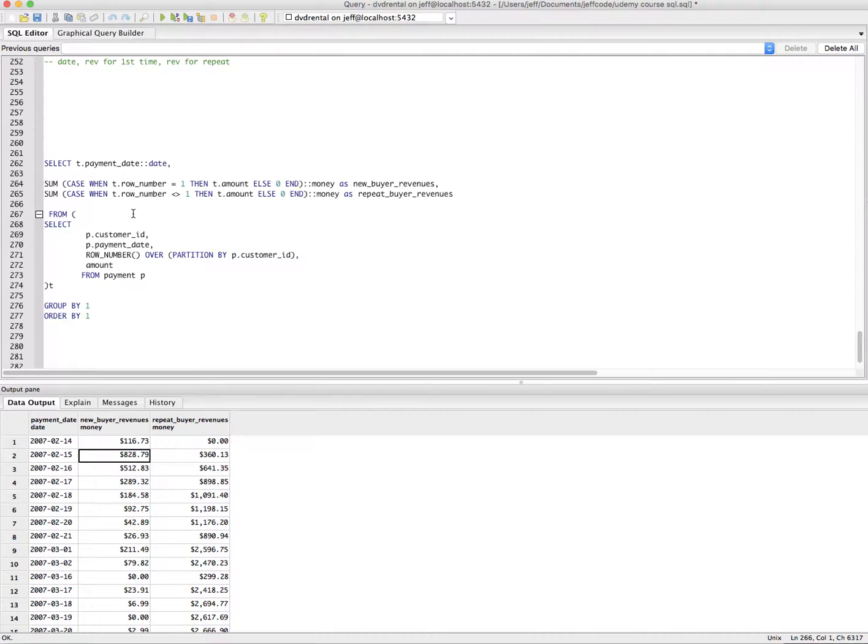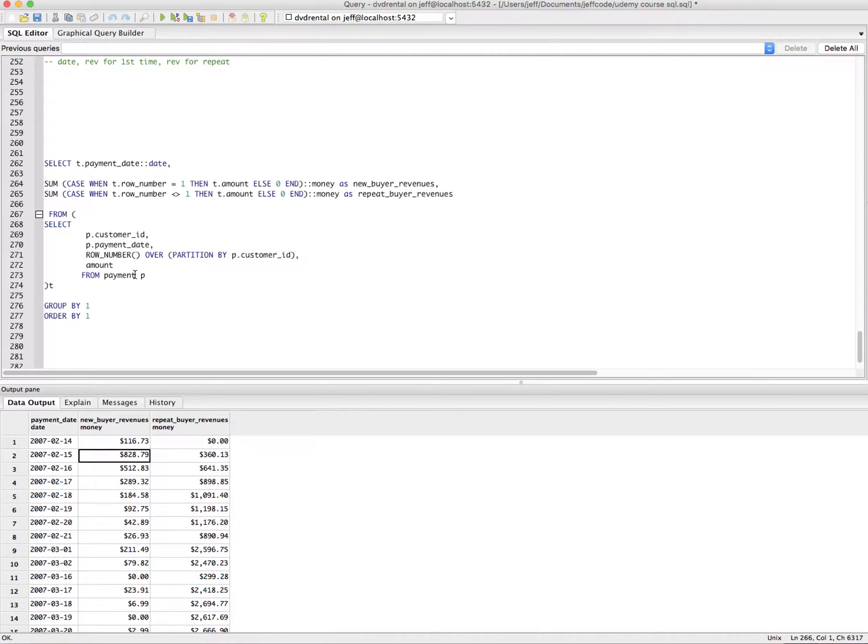This could be interesting because if you wanted to look at the percentage of revenue for all customers, percentage of repeat revenue versus all revenue, you could start to do that. Let's actually do that.